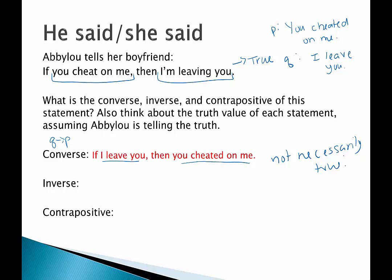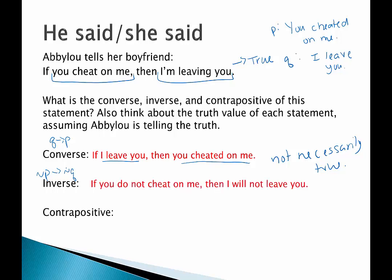How about the inverse? The inverse is when we negate P and Q, so not P then not Q: if you do not cheat on me then I will not leave you. Is this necessarily true? Just because she doesn't get cheated on doesn't guarantee she's not going to leave him — maybe she finds some other reason. So this one is also not necessarily true.